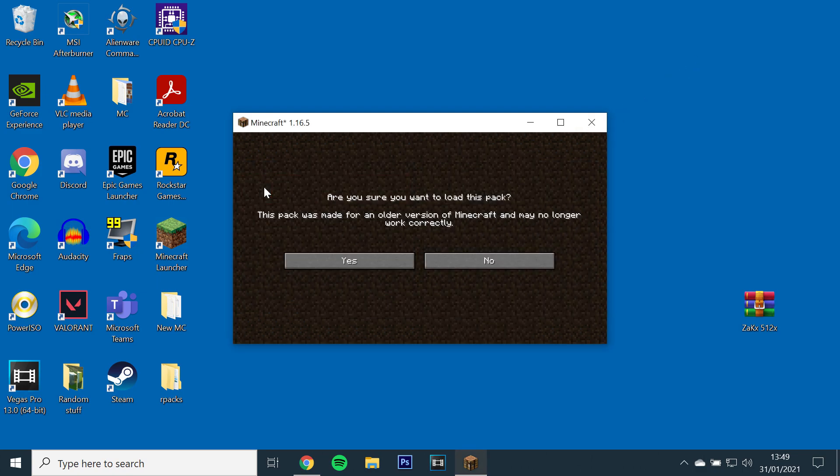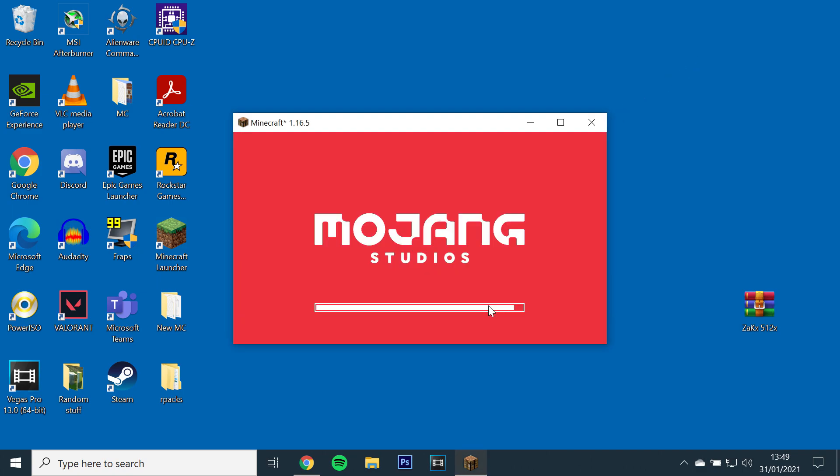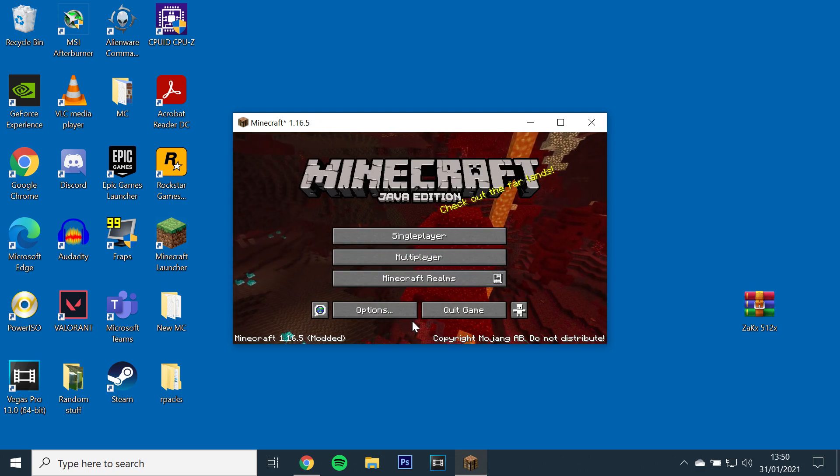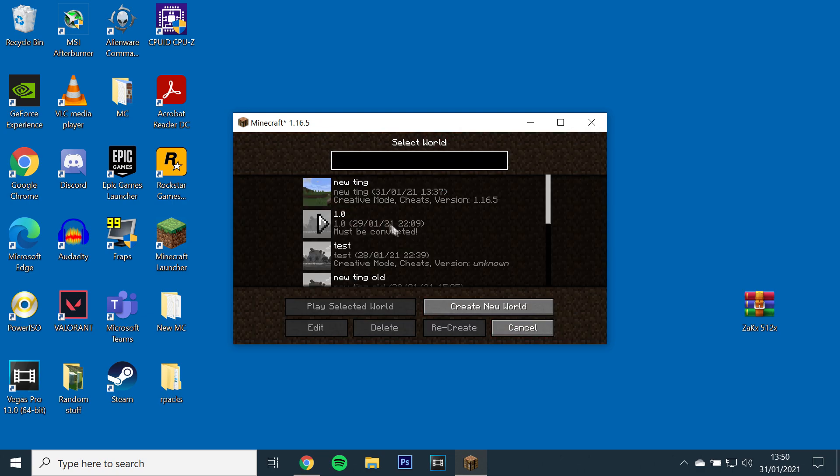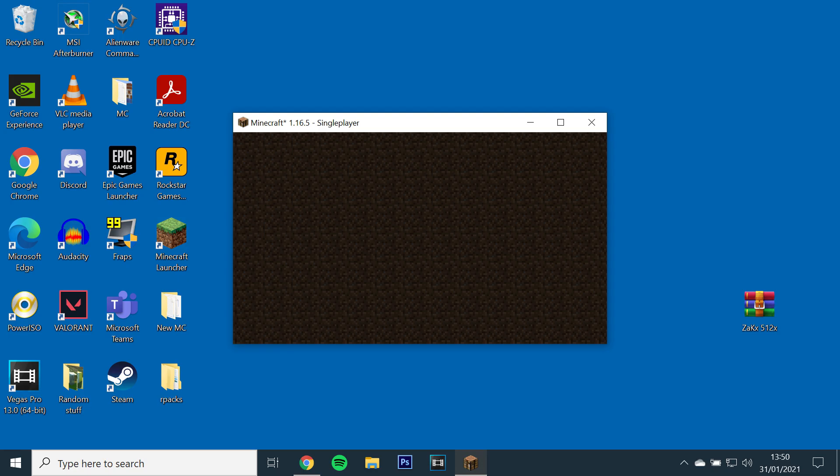Next, find and select the ZacX texture pack and click done. Once it's loaded, open up a world or server to check if it's installed properly.